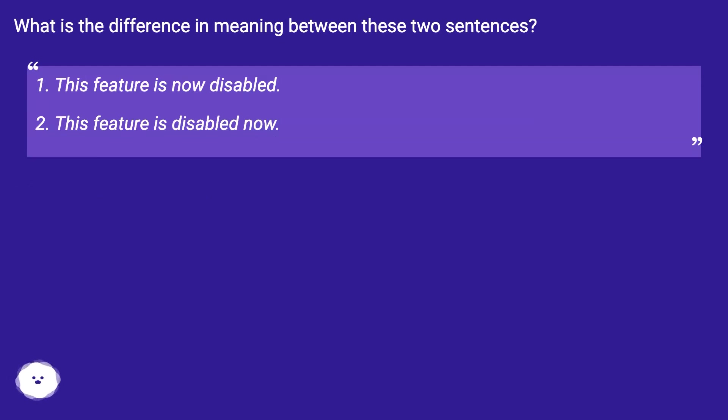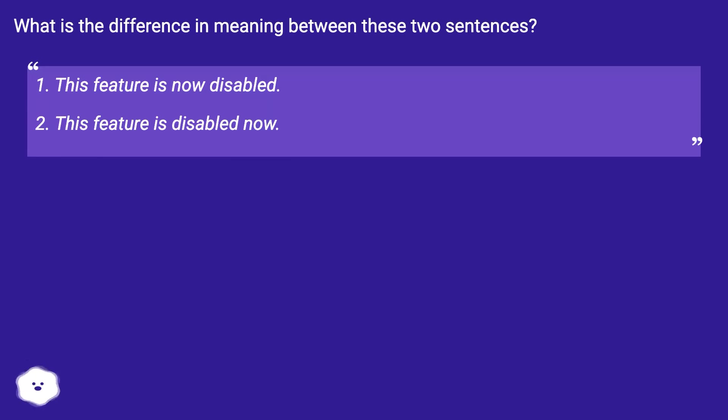What is the difference in meaning between these two sentences? This feature is now disabled. This feature is disabled now.